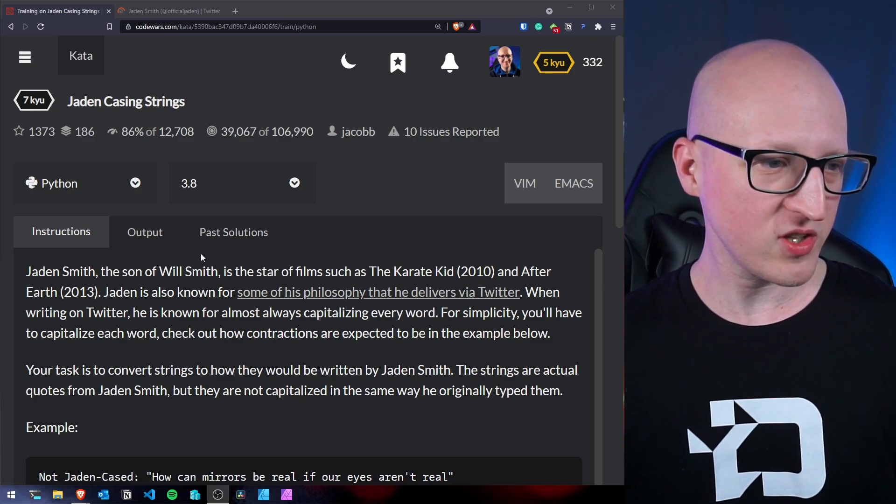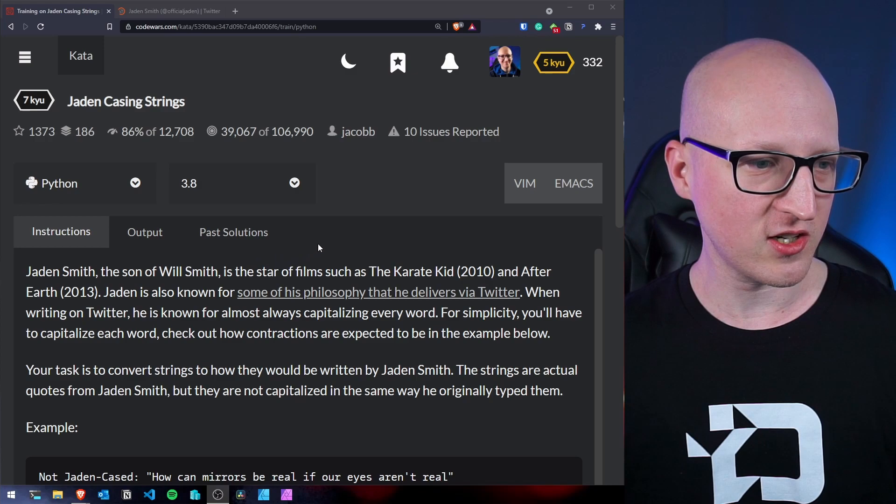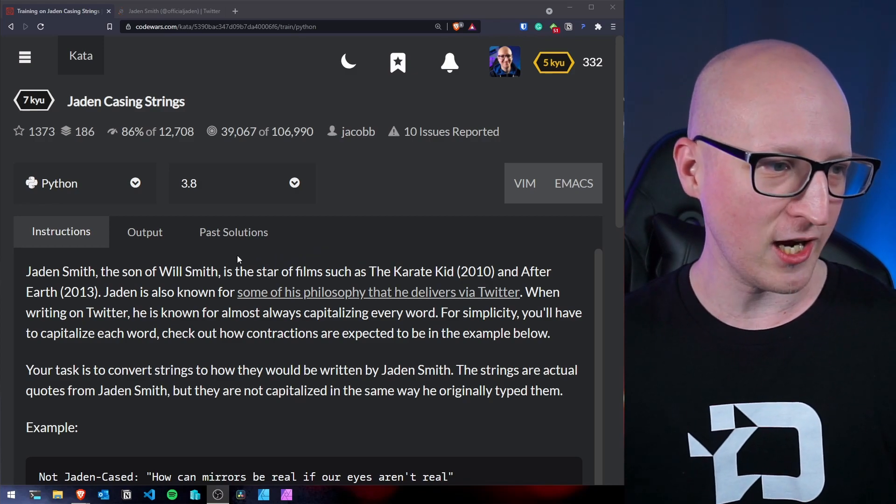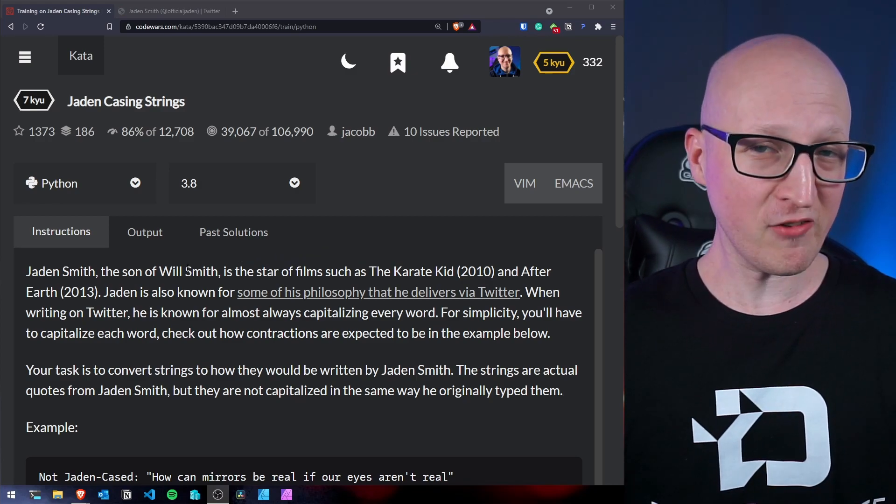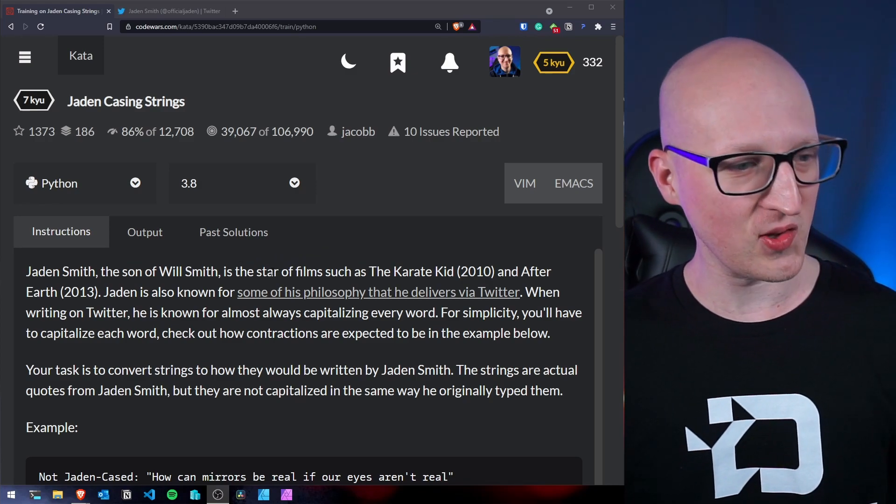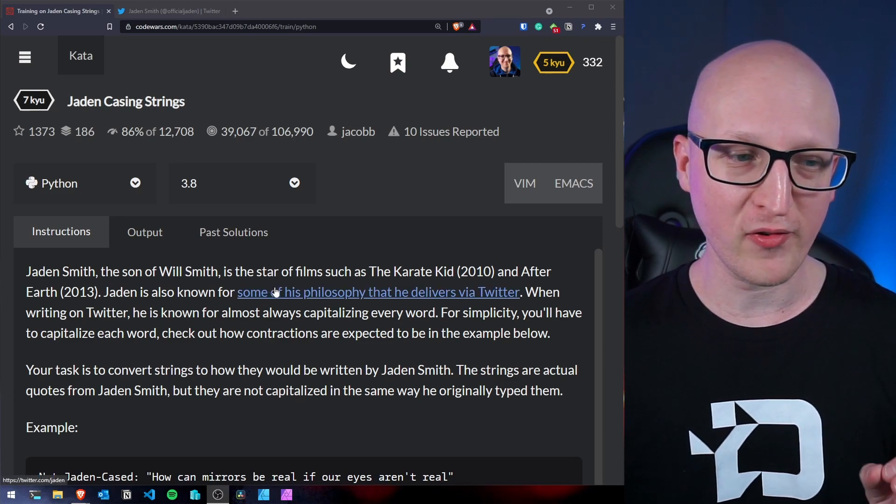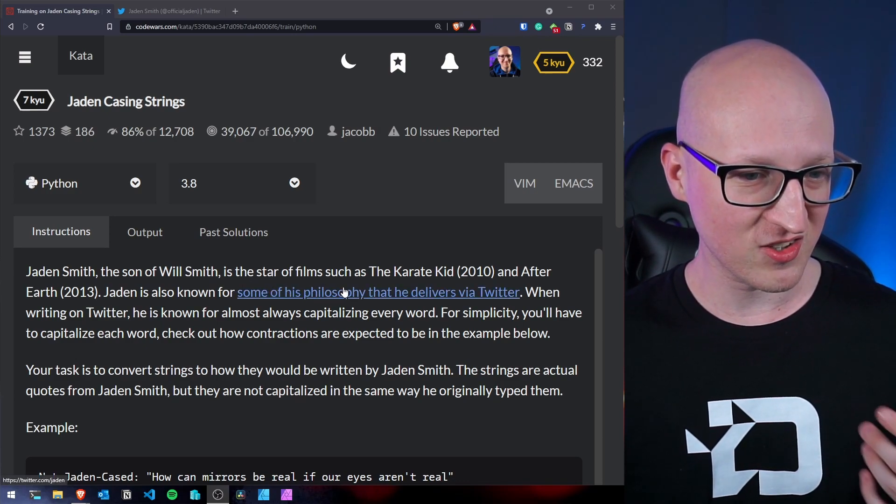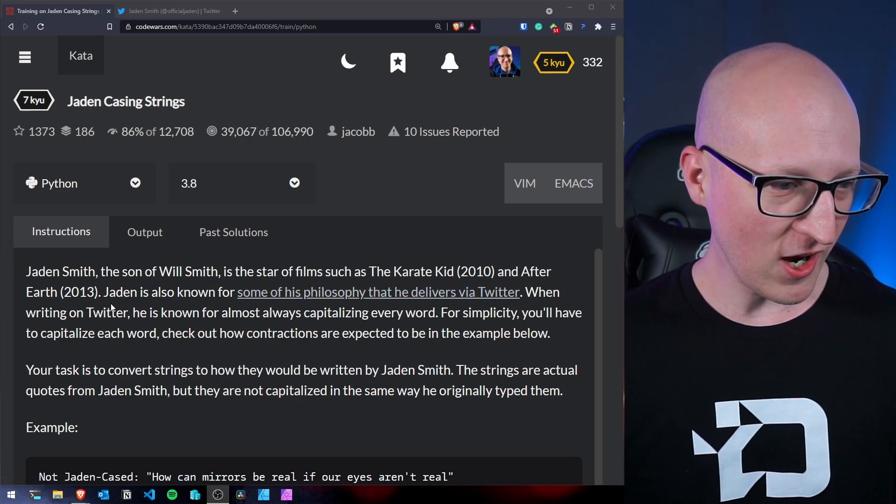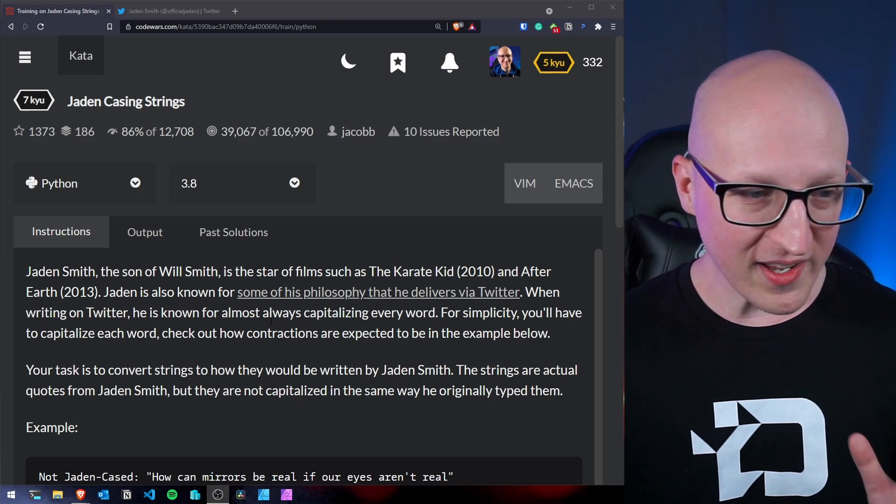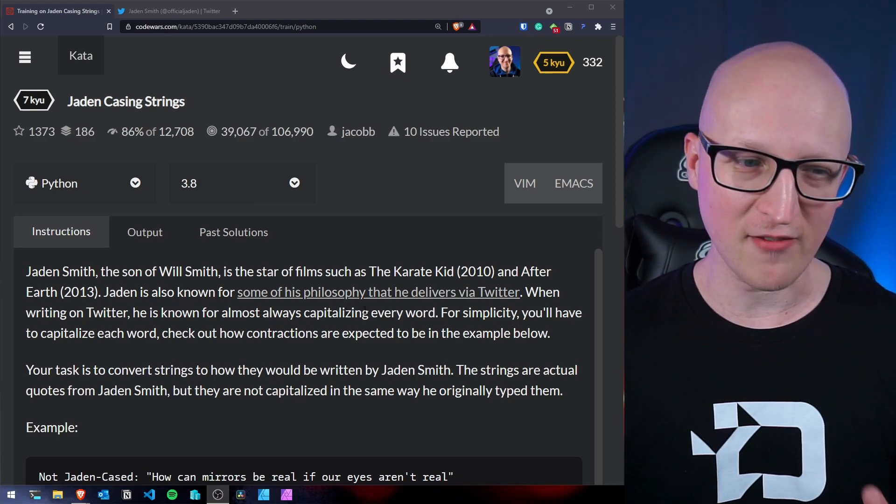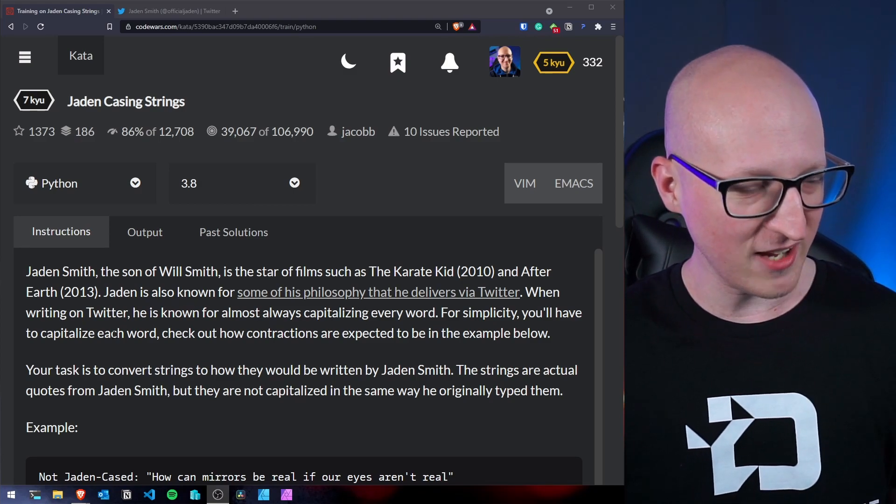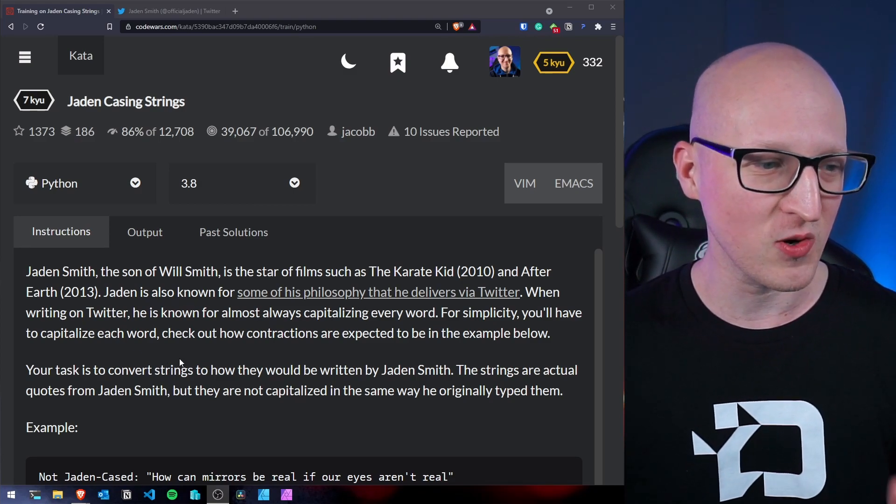So Jaden Smith, the son of Will Smith is a star of films such as The Karate Kid and After Earth. I never watched by the way, but Jaden is also known for some of his philosophy that he delivers via Twitter. When writing on Twitter, he's known for almost always capitalizing every word. For simplicity, you will have to capitalize each word.